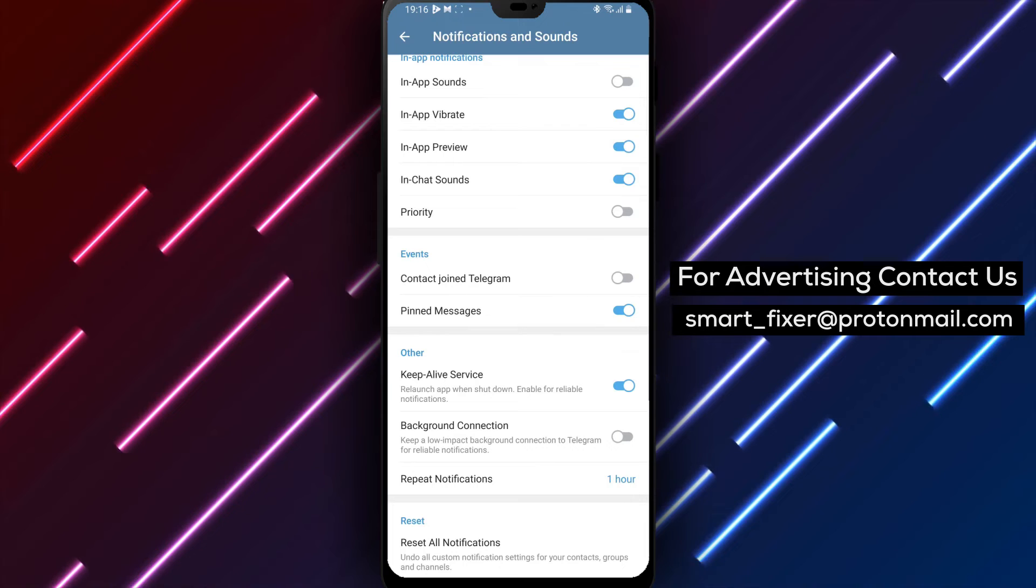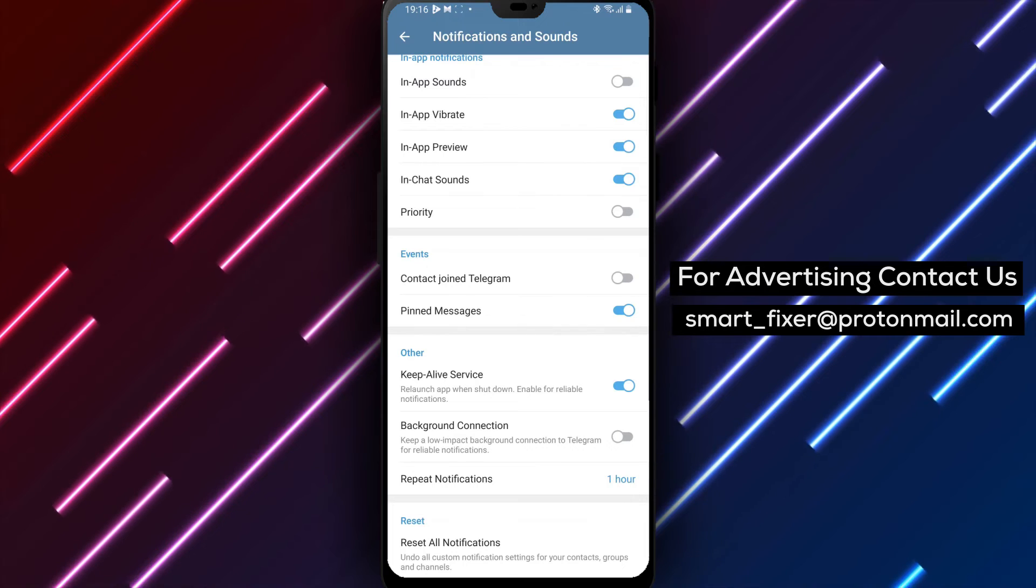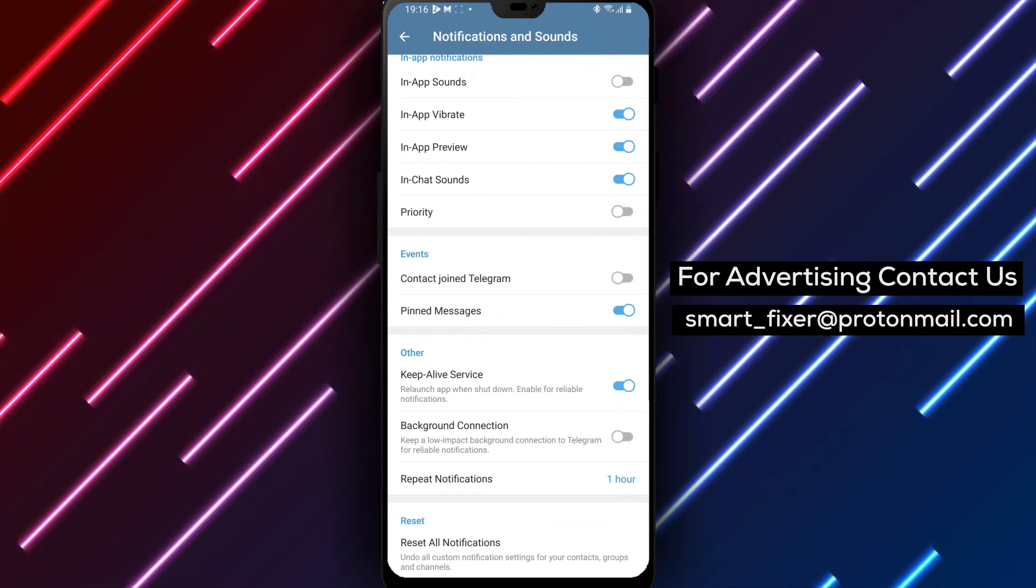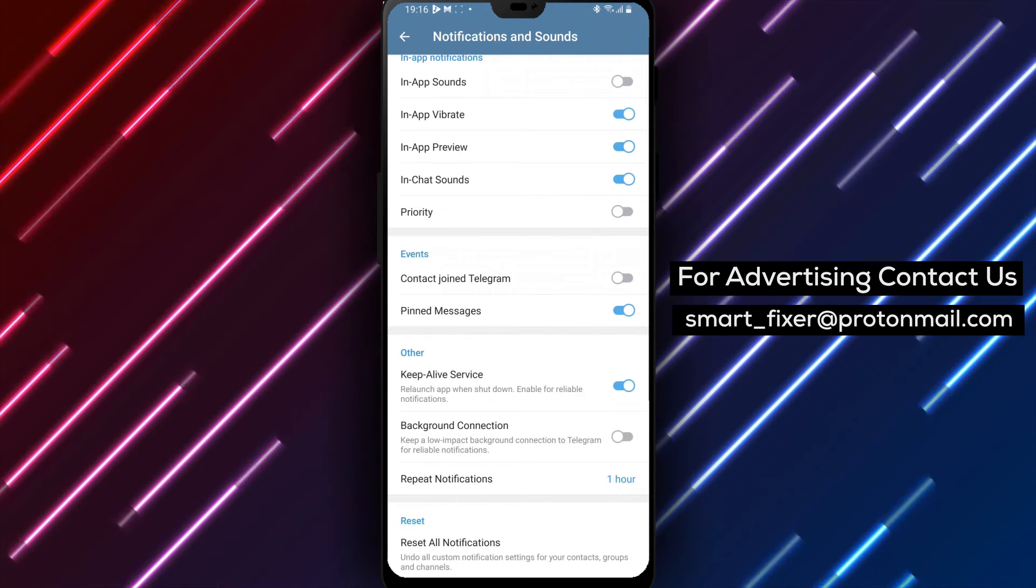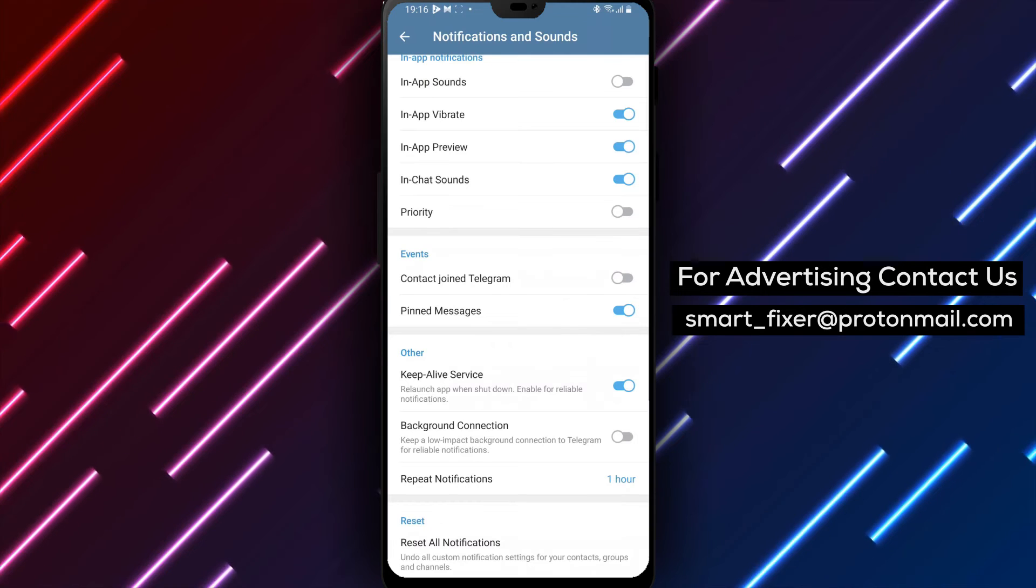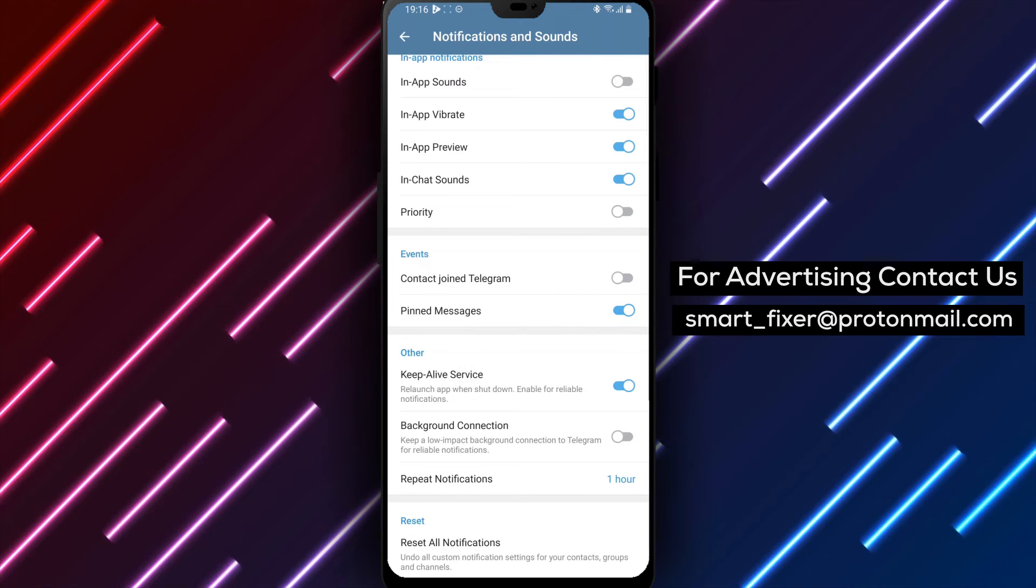By following these simple steps, you can disable the background connection in Telegram, giving you more control over your data usage and optimizing your Telegram experience.